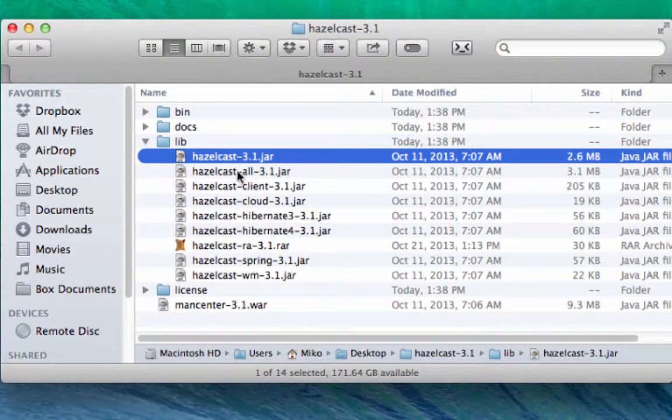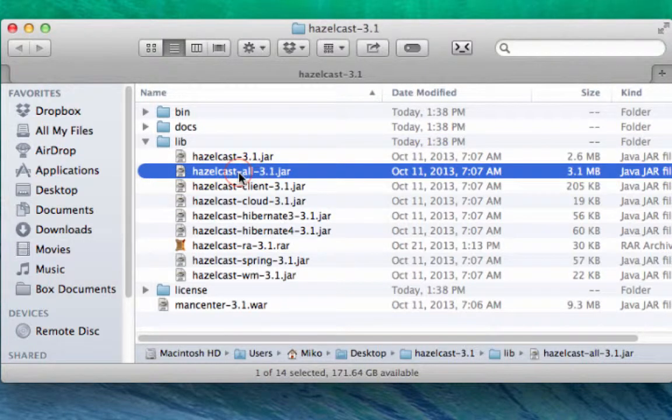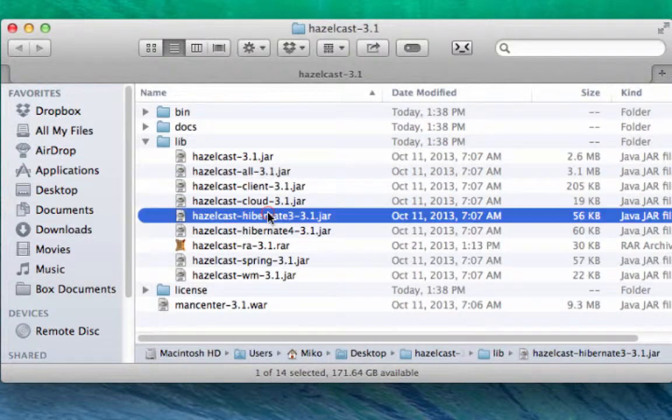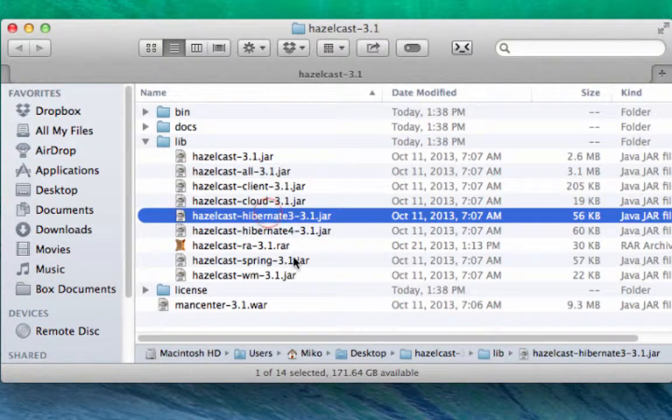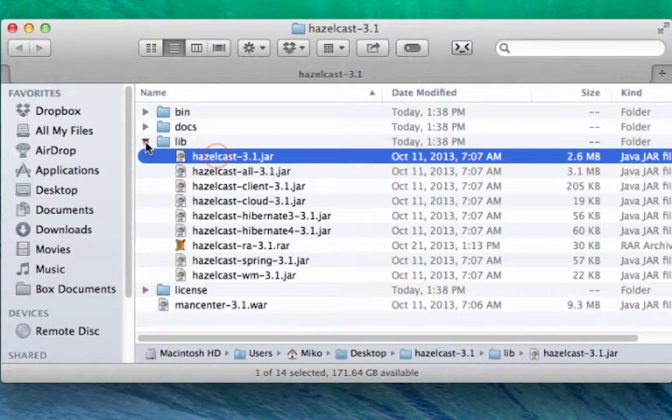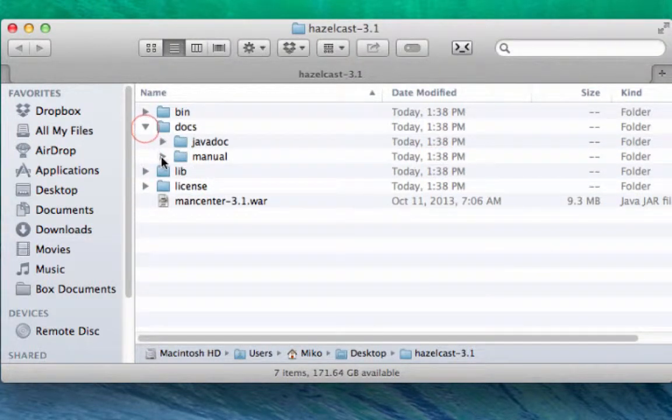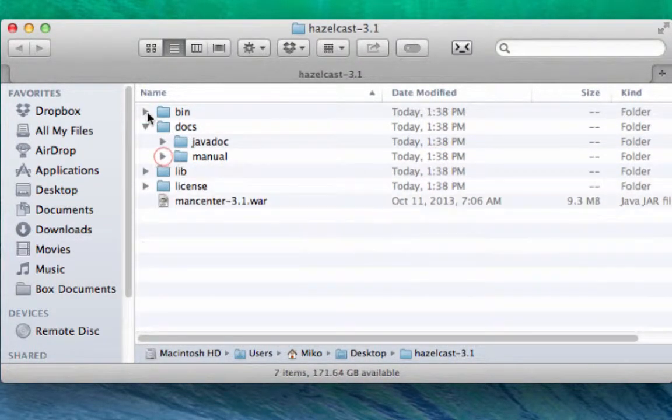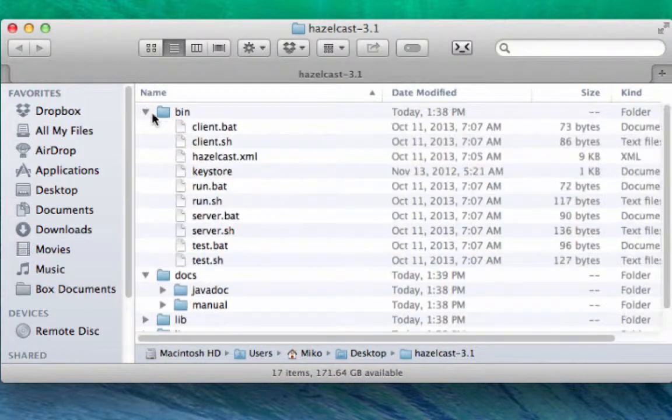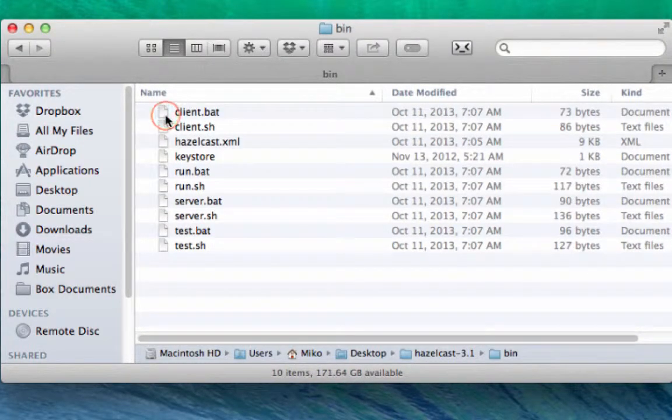These other things are inside of this thing called hazelcast all, which includes the Hibernate library, Spring, and some of these other libraries. Here's the docs file. You can read it in PDF or HTML as you wish, but we're gonna spend most of our time here in the bin directory.